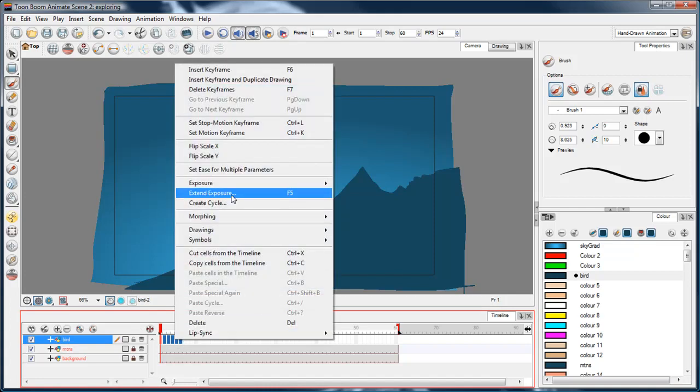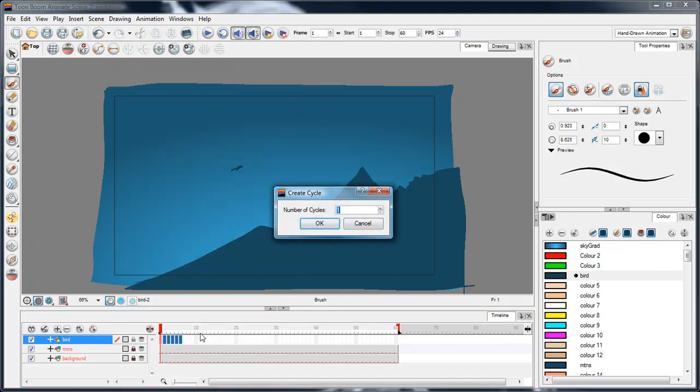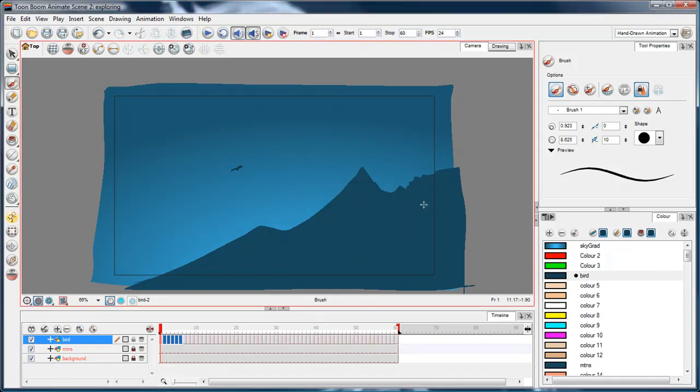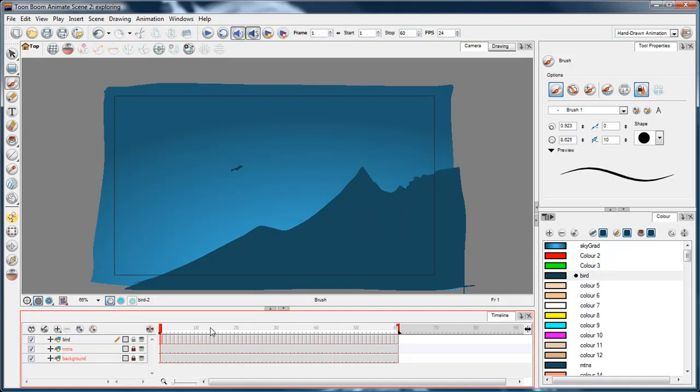Now to cycle this, I can select all these frames, right-click it, and choose create cycle. Here I can put in like ten cycles just to make sure it goes to the end. Actually yeah, I've got six frames so ten will go to the end, but I'll just put in twelve to make sure it does go to the end and beyond. And here I've got the bird flapping.